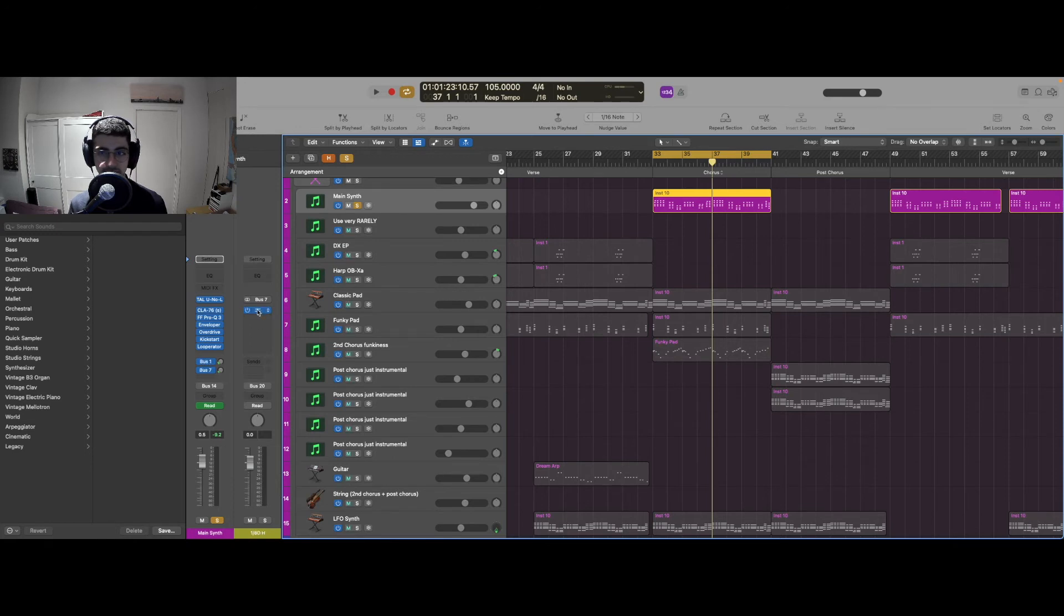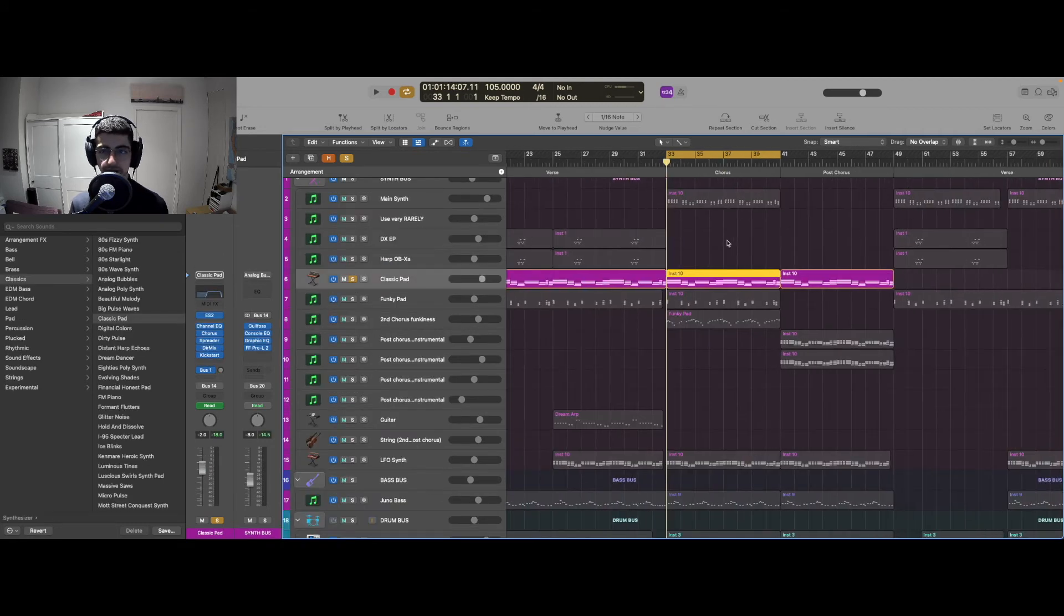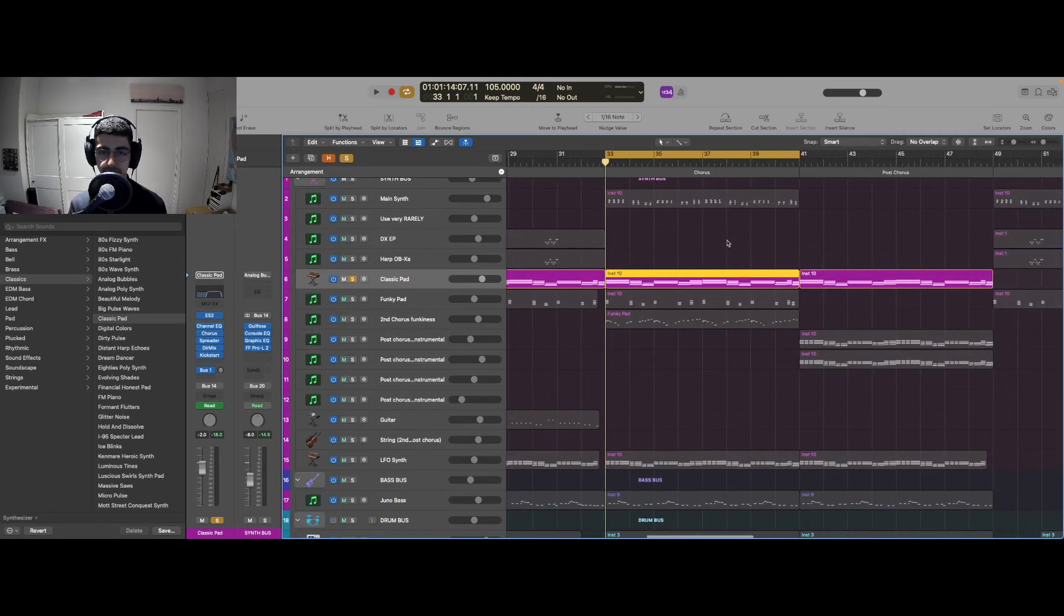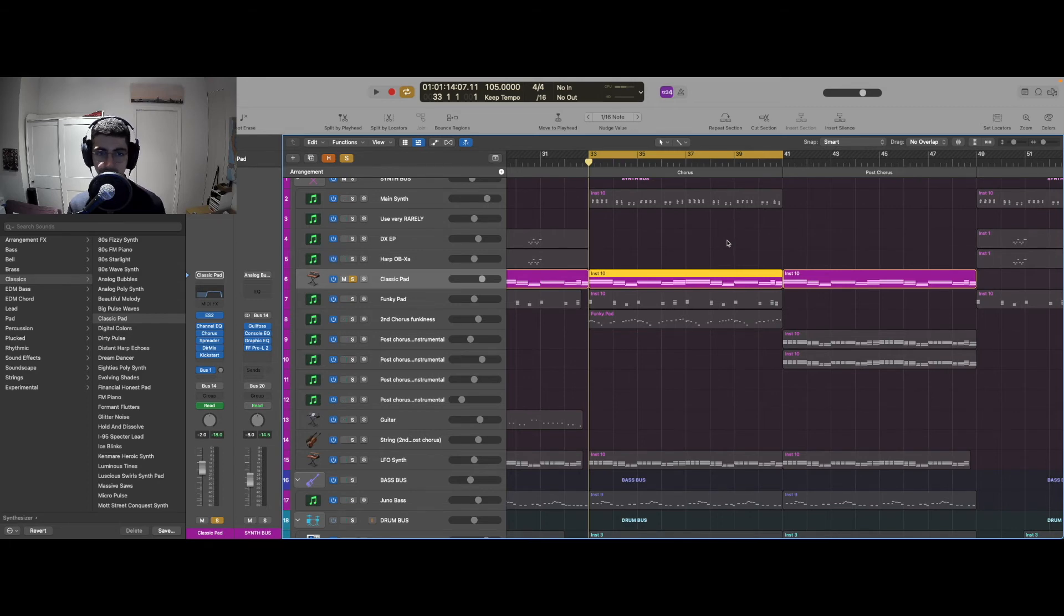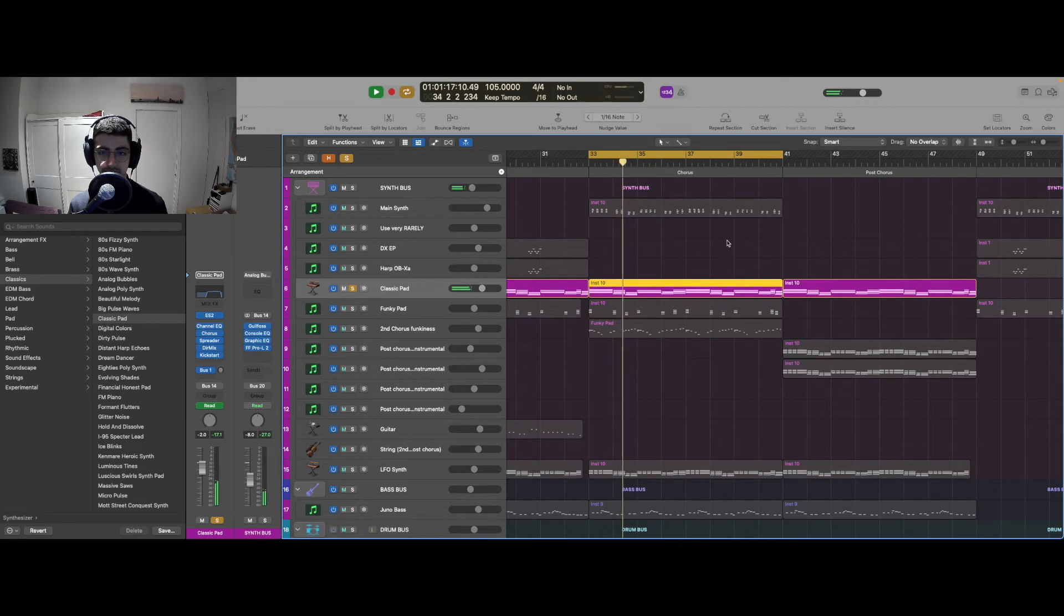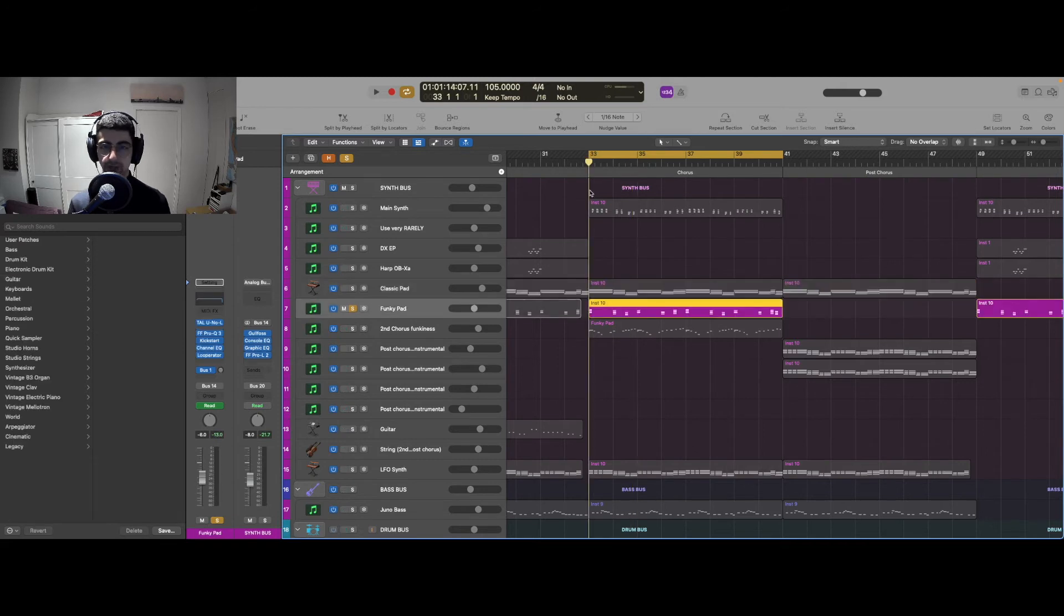Then I have a classic pad that's just layering everything and I want to make sure it's as low key as possible. Not too much to say about this one, it's just there to fill up the space.